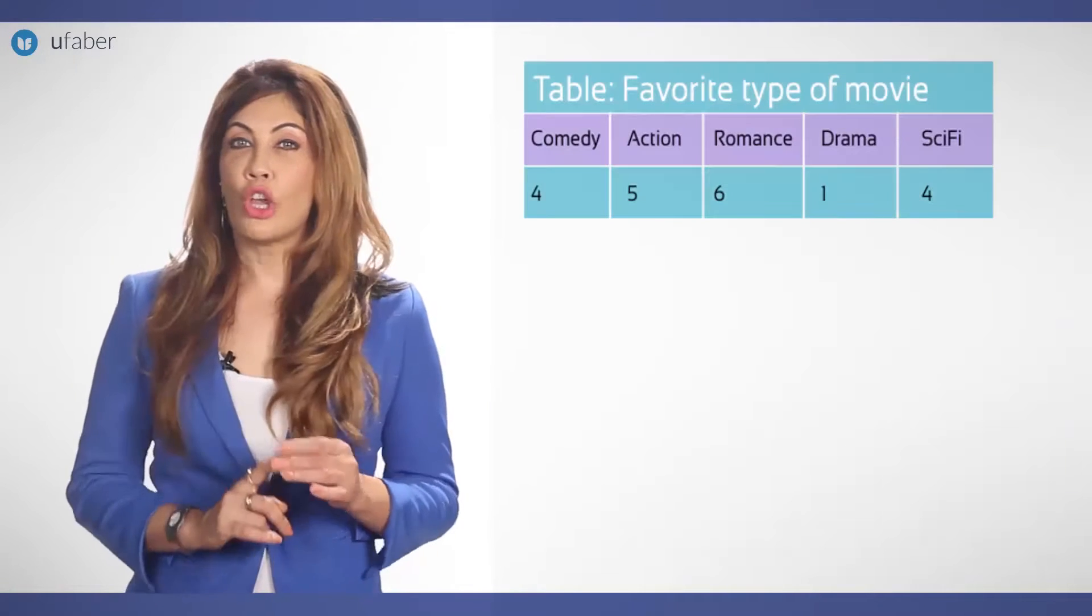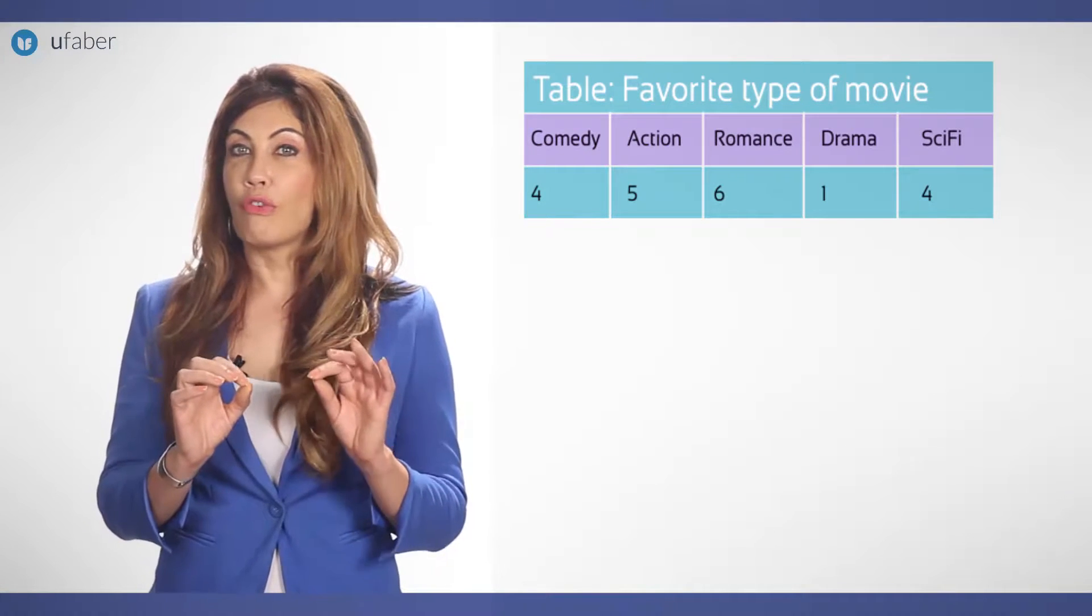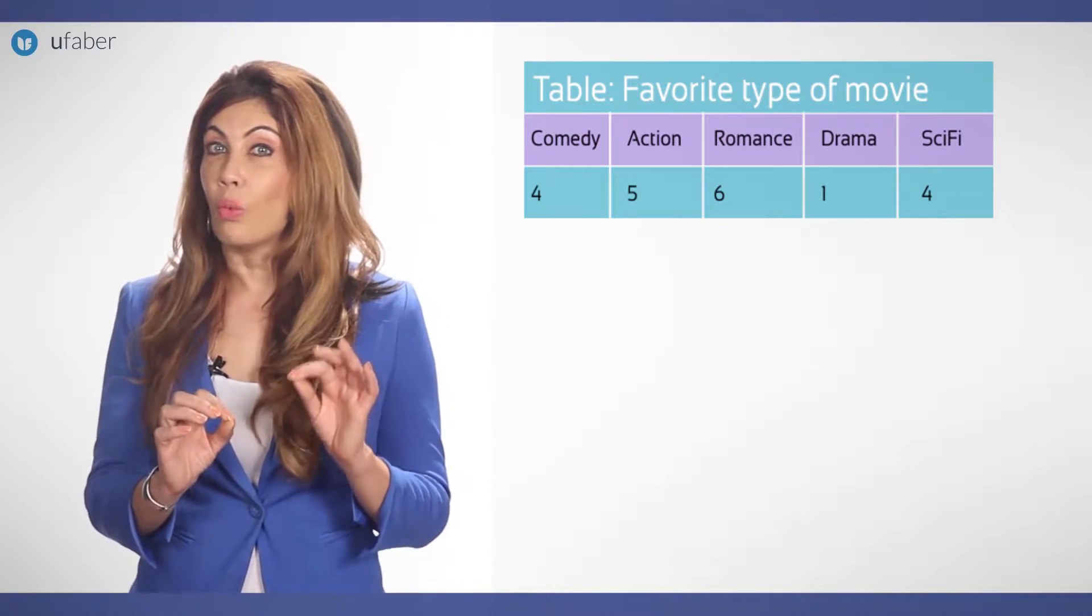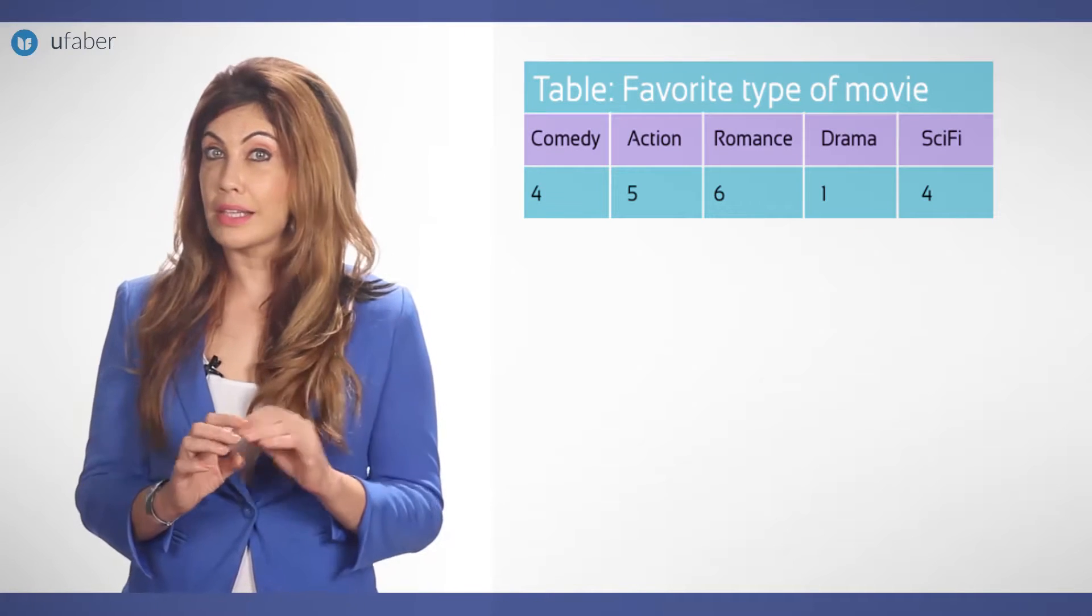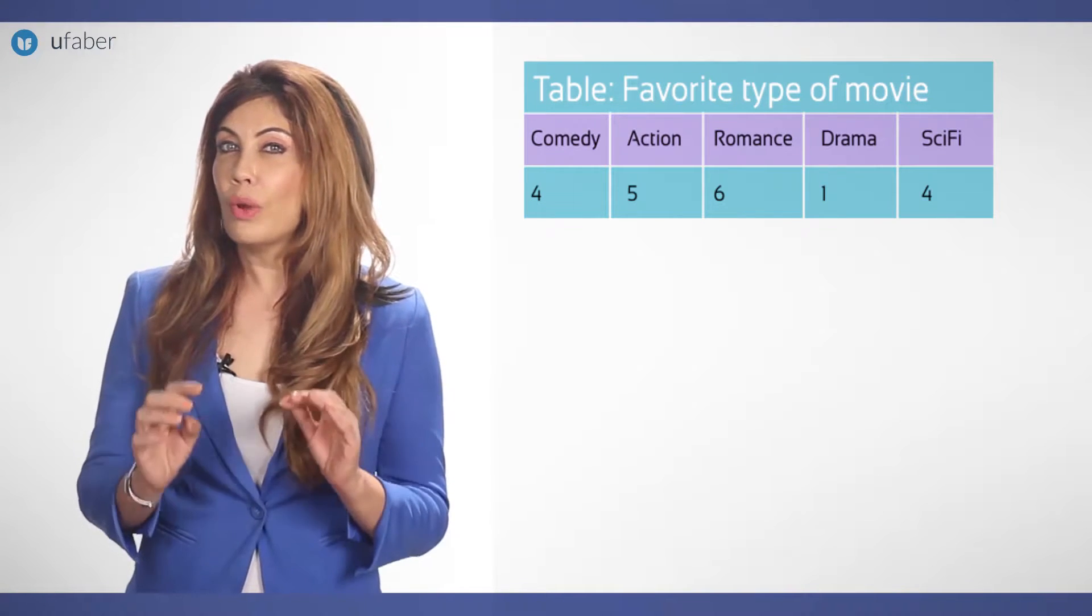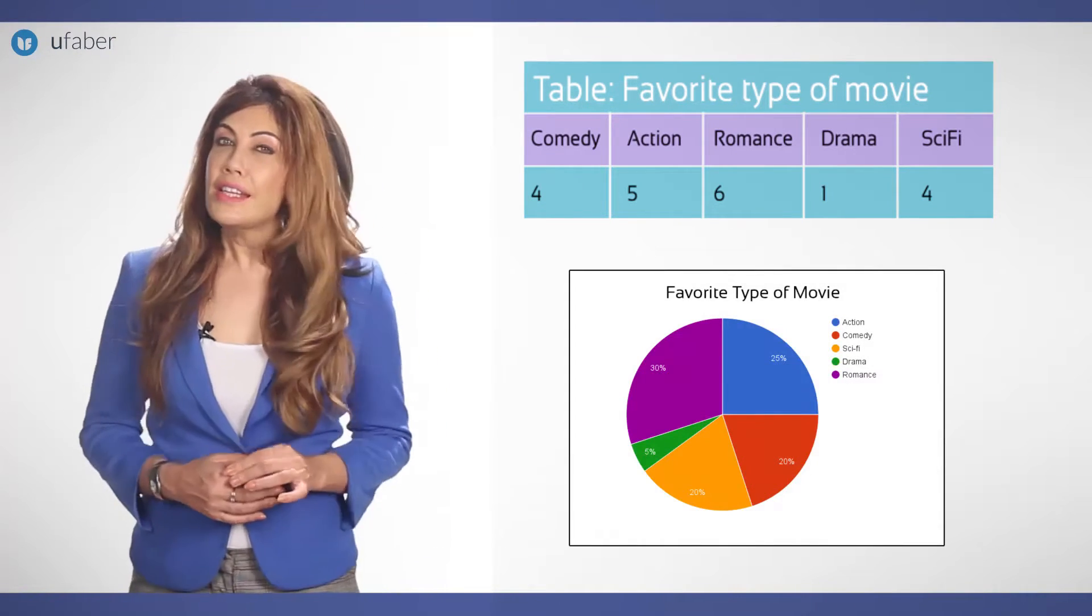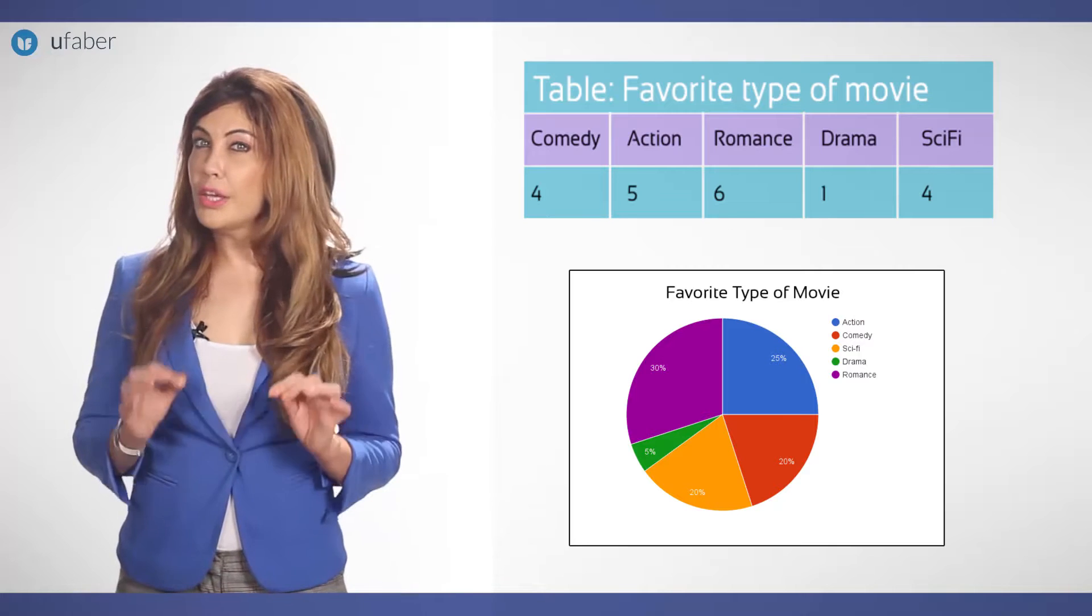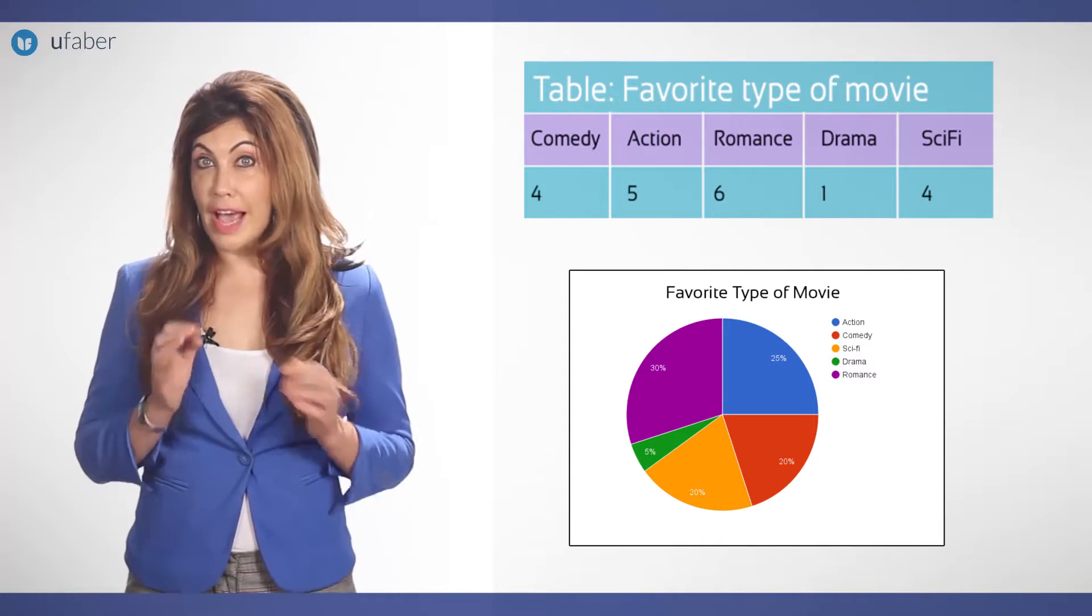Imagine you just did a survey of your friends to find which kind of movie they liked best. We can show that with this pie chart. It is a really good way to show relative sizes.